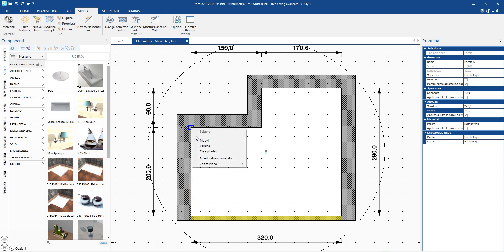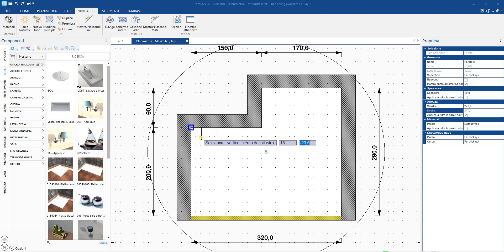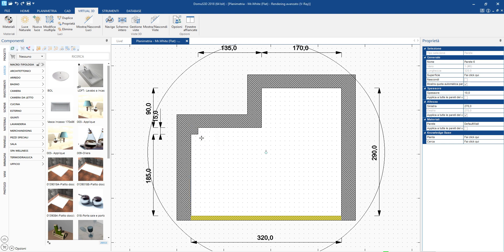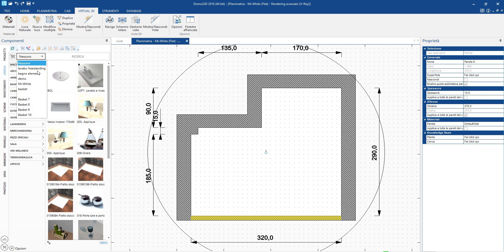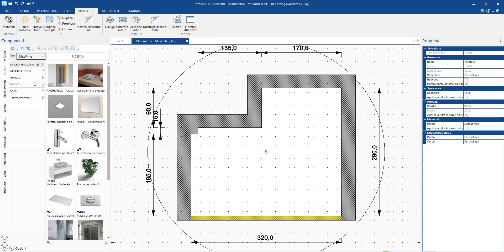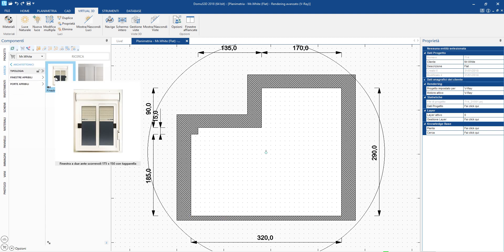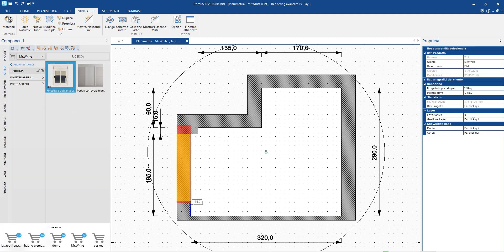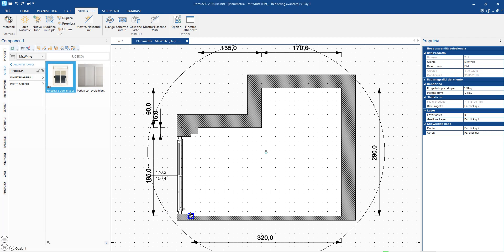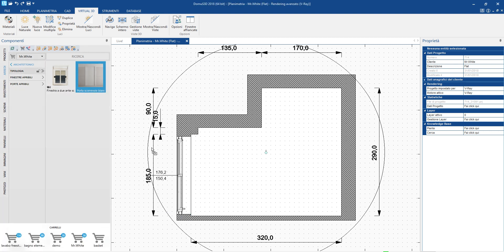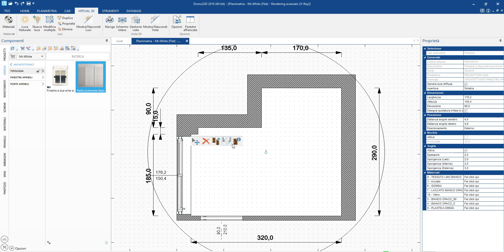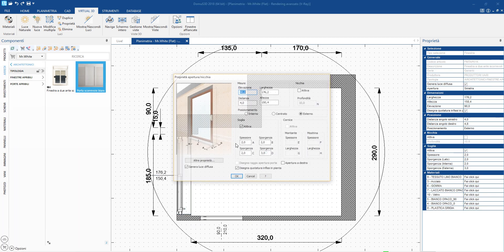We can create a column. Inserting doors and windows can simply be done by dragging them to the desired position. We can also modify the properties from the sidebar or from the window.